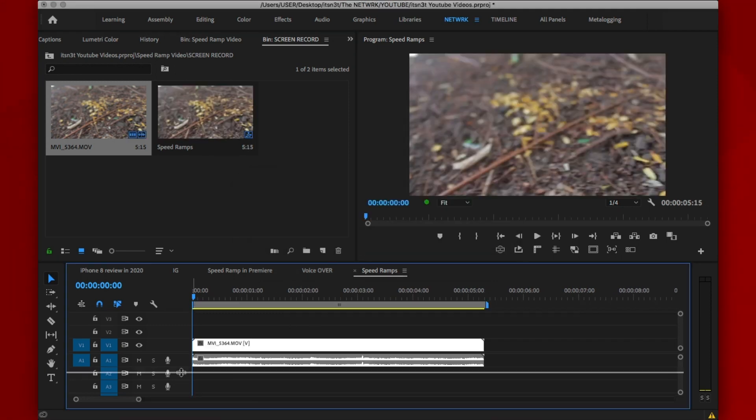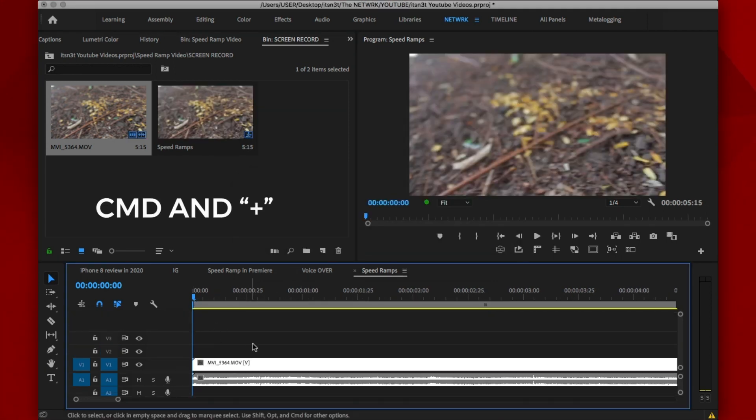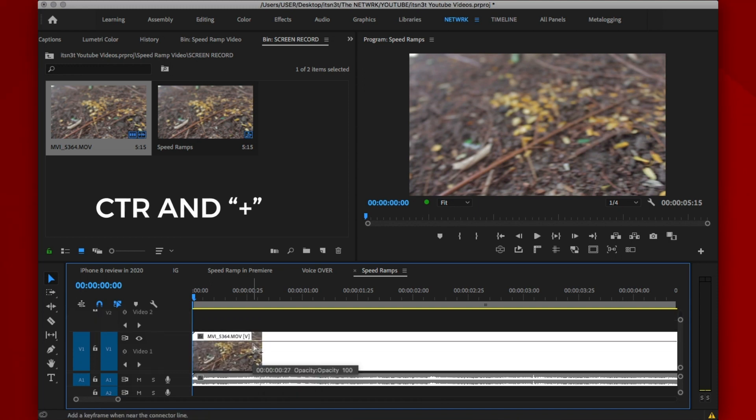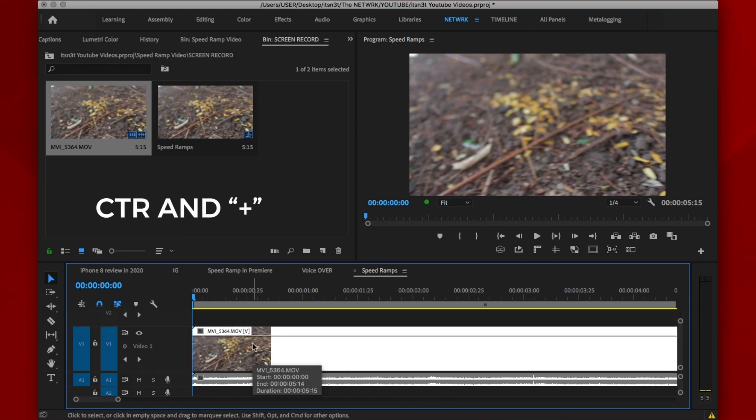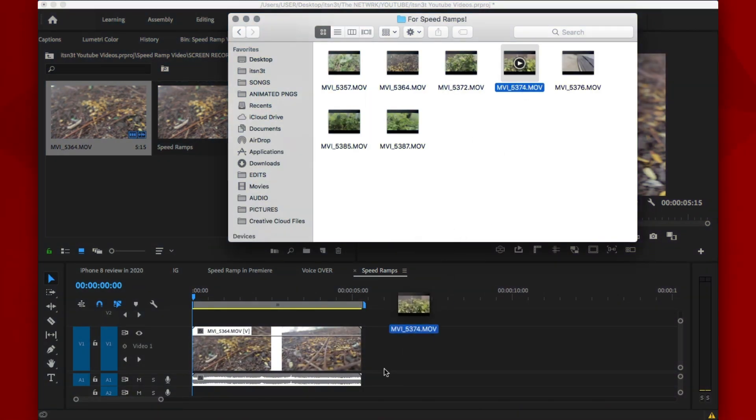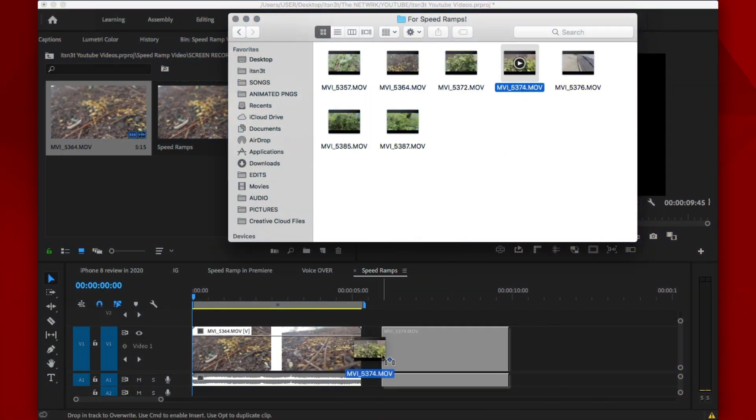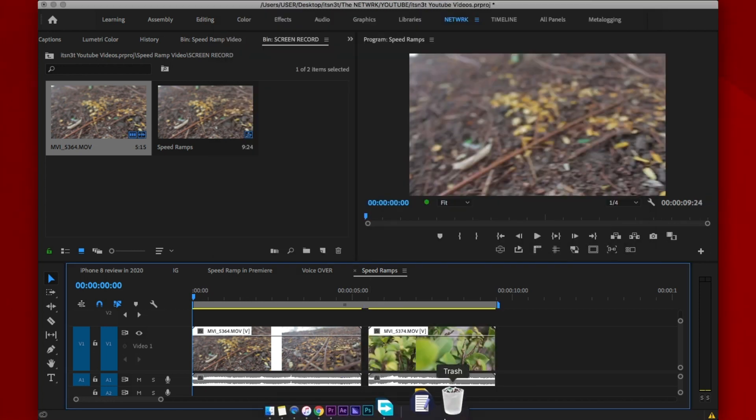Now you want to increase the size of the layer by hitting Command and Plus keys or Control and Plus keys if you use Windows. Get the other clip you want to transition into and import it into the timeline beside it.